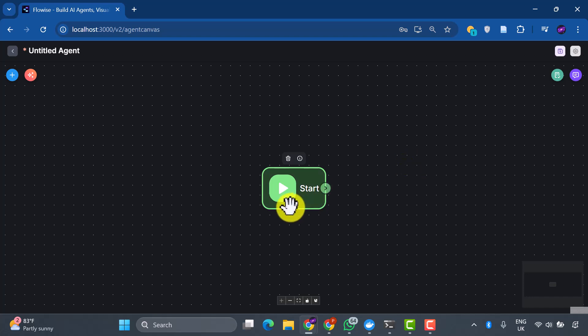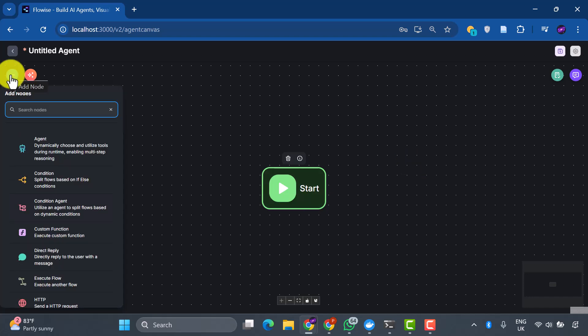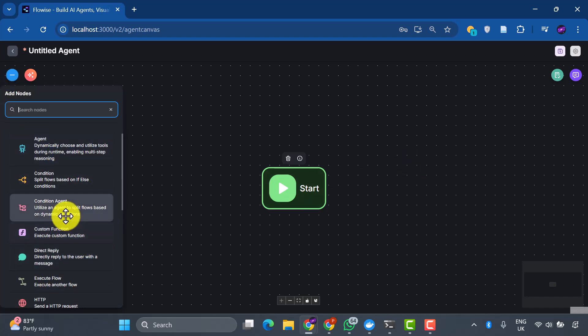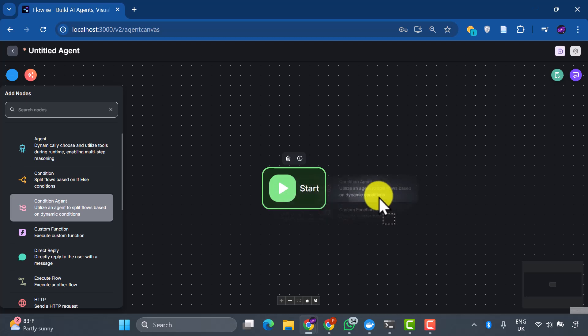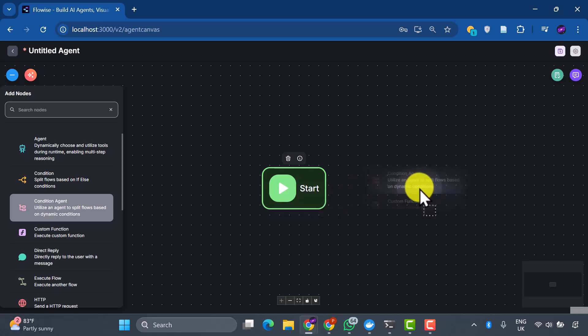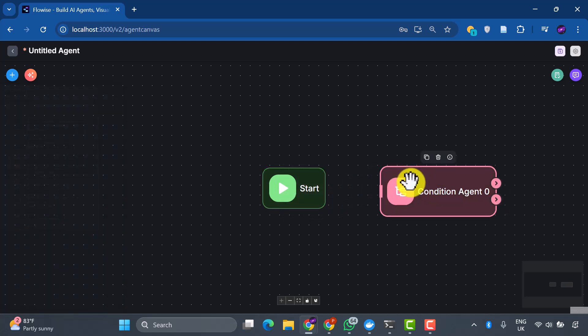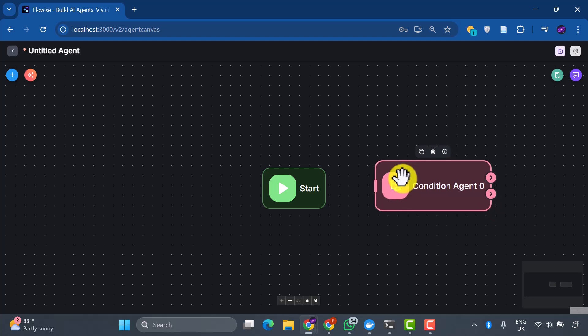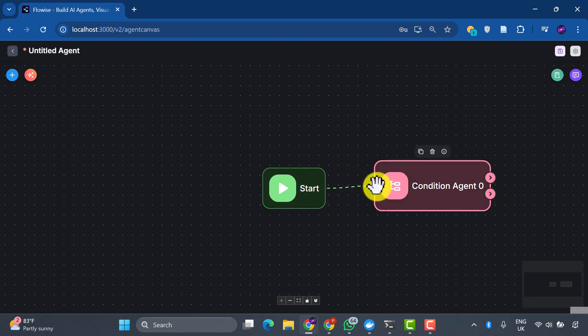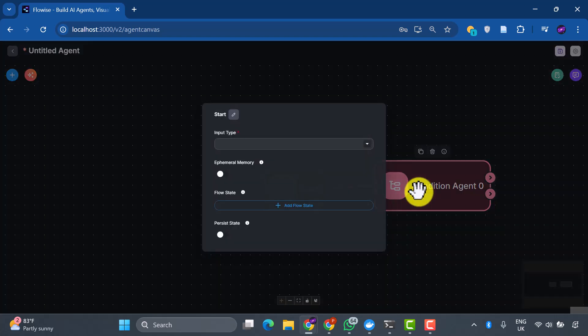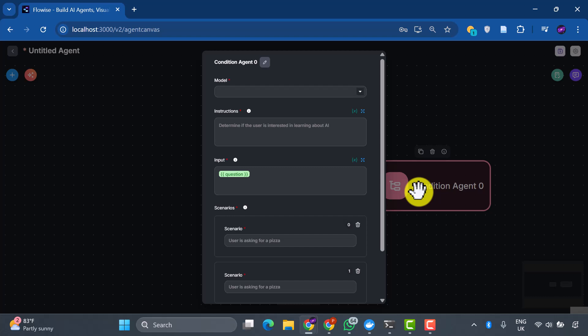Now comes the first critical decision point in our system. We're going to add a condition agent here, which acts as our intelligent gatekeeper. This component will analyze incoming queries and make smart routing decisions. Let me connect this to our start node. Now, let's edit the properties to bring this gatekeeper to life.